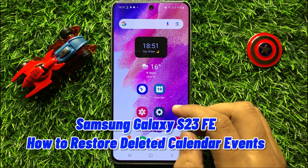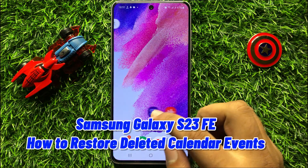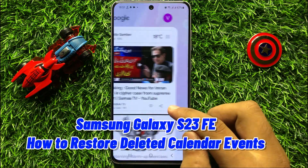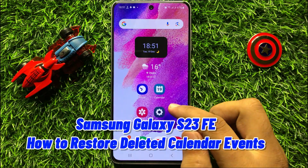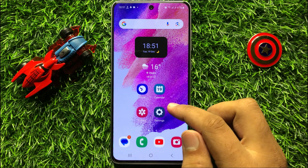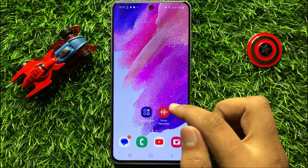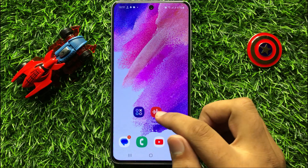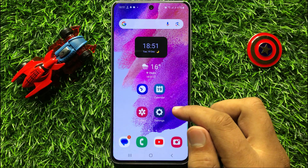Hello everyone. In this video I will show you how to restore deleted calendar events in Samsung Galaxy S23 FE.